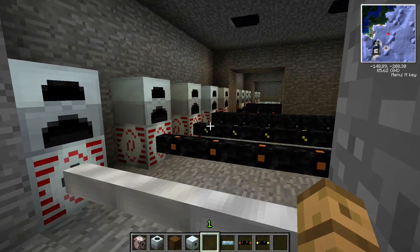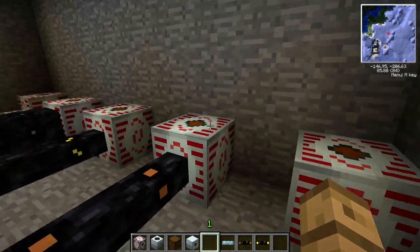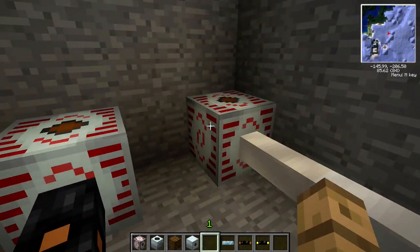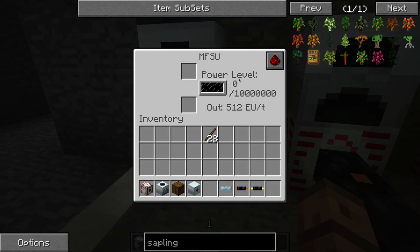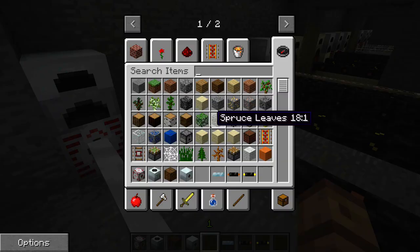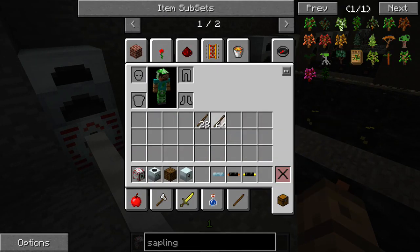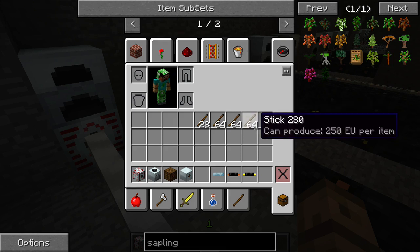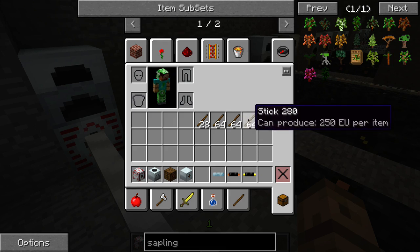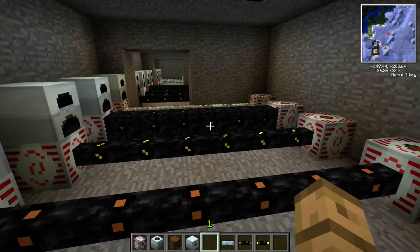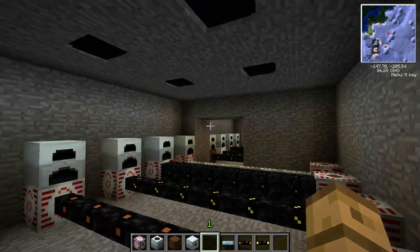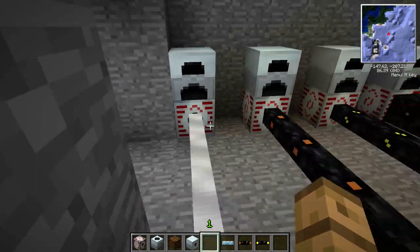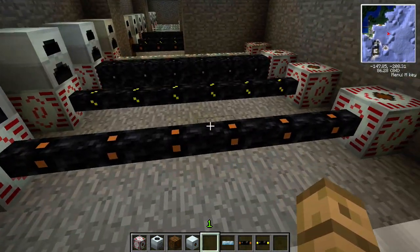I've set up a few demonstration centers here, and they're all fairly similar. We have a power source over here that's empty, a power source over here that's empty, and a generator. I'll be burning sticks for the duration of all of our tests. Sticks generate 250 EU, which makes them easy to measure. We'll use three sticks for everything — that'll be 750 EU for every test.